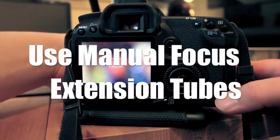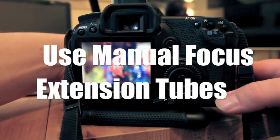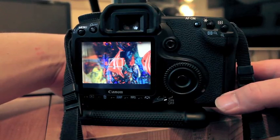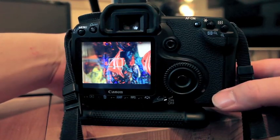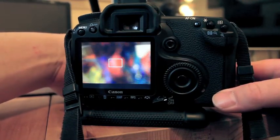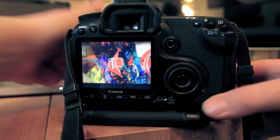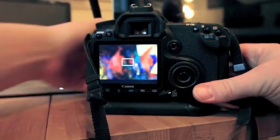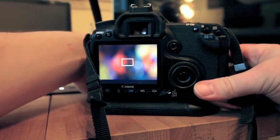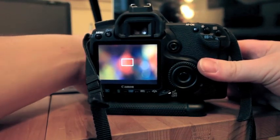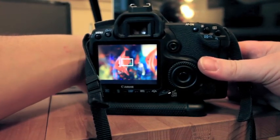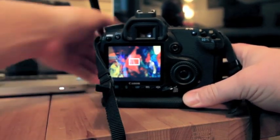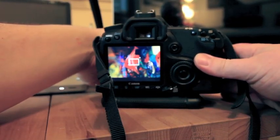Alright, so now with that extension tube, watch when I adjust the focus. Look at that. See how much closer we can get? And I can actually move closer because I've got more focus to go. So let me slide my camera up a little closer to the subject here. Let's see how close I can get. So I can get even closer. Let me see here. Look at that.